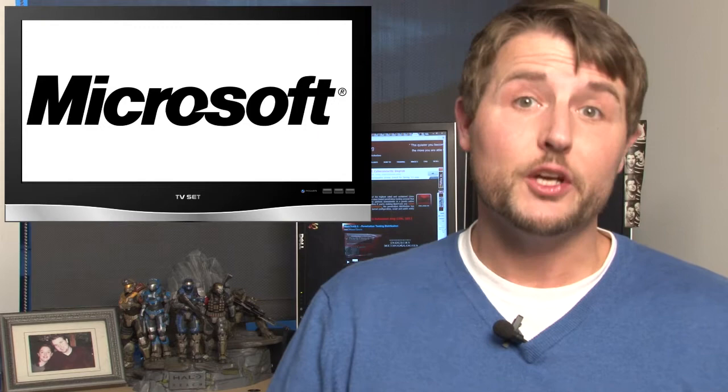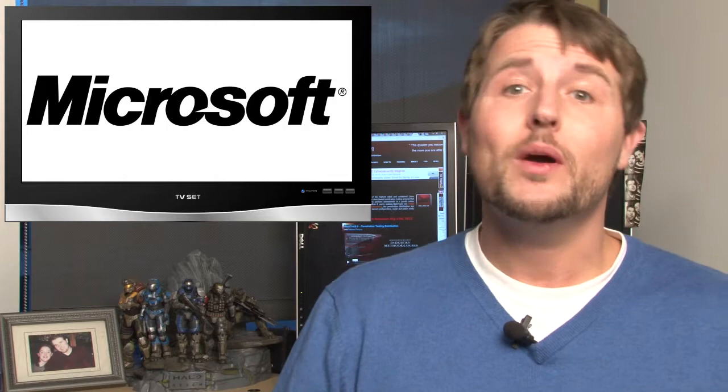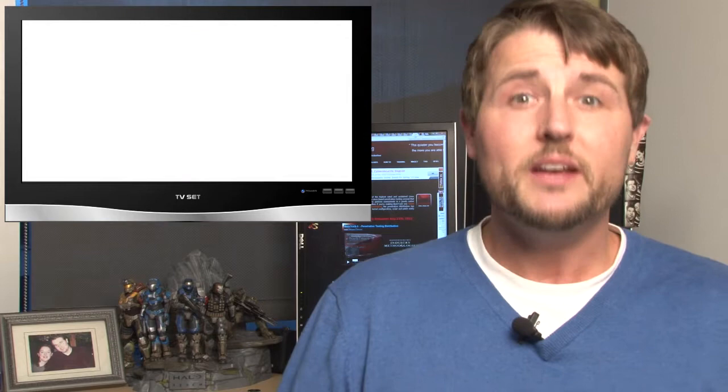Today's short episode will have a strong Microsoft theme since the biggest security stories all came from the local software company in the Seattle area. However, I'll throw in a few extra stories and one update to a previous story at the end of the episode as well.